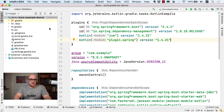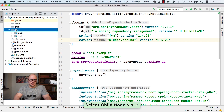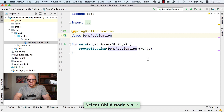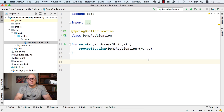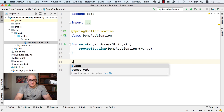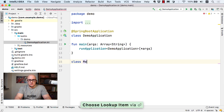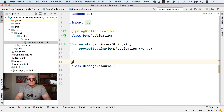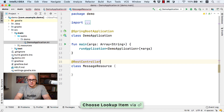Let's proceed and see what's inside the application code. There is a single file called demoApplication.kt where the main method is. We are going to start by adding a new HTTP endpoint. For that, I'm going to create a class called MessageResource and it's going to be annotated with the @RestController annotation.